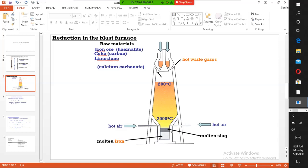When the blast furnace is heated, the temperature reaches above 1500 degrees. At the top of the furnace, the temperature is between 150 to 200 degrees.